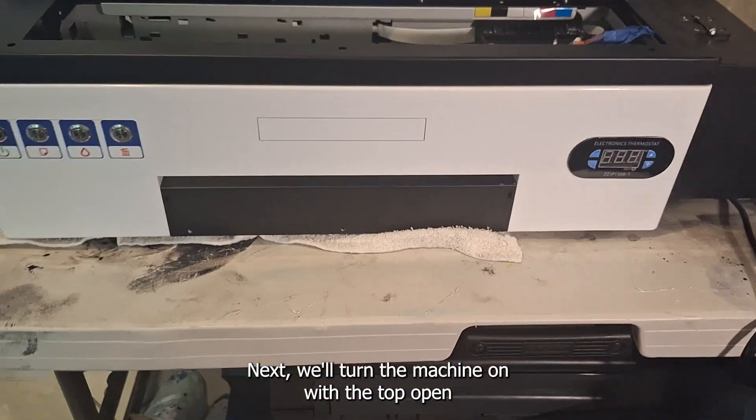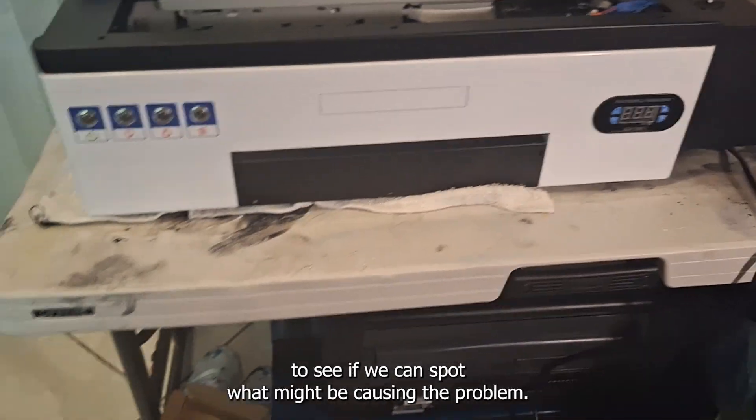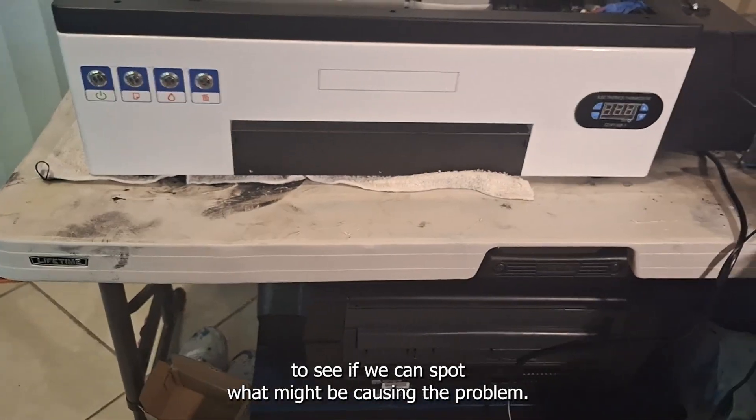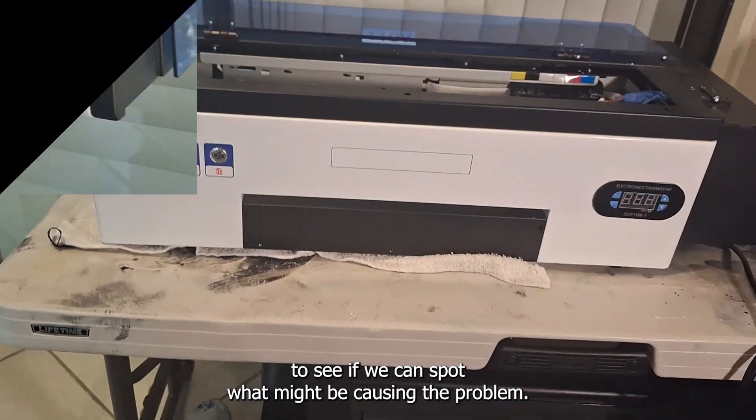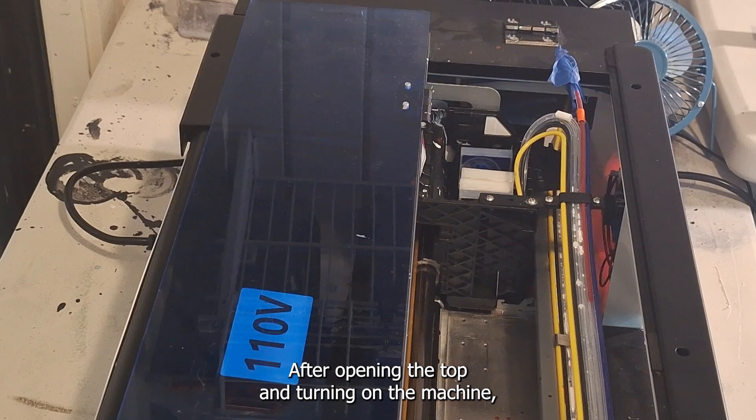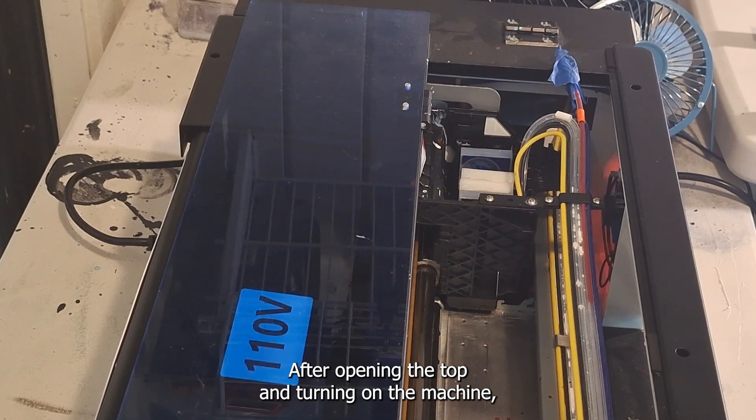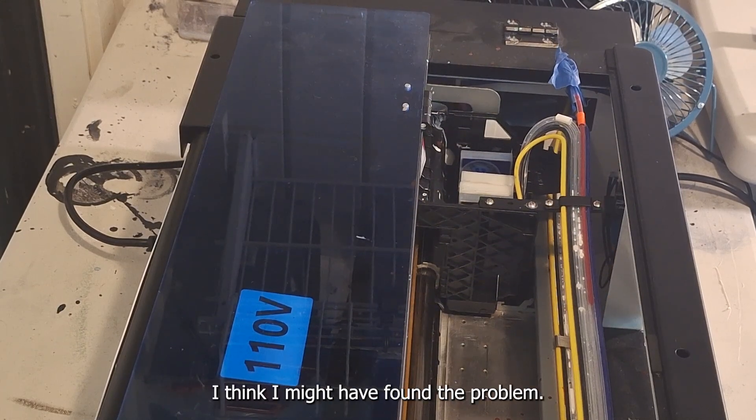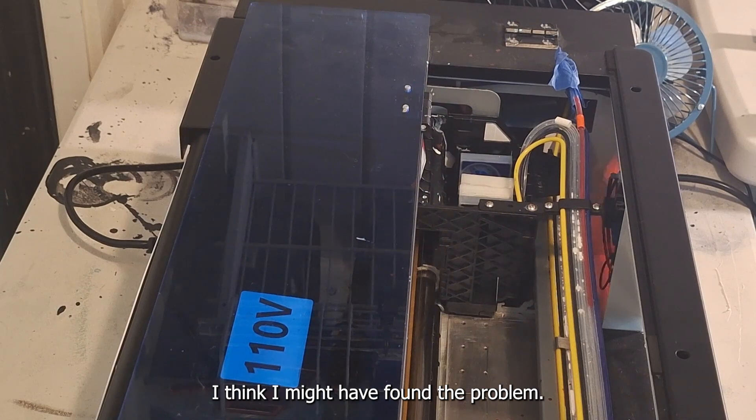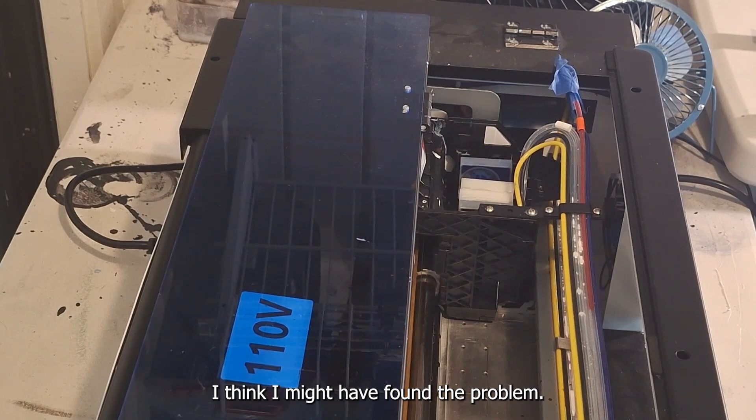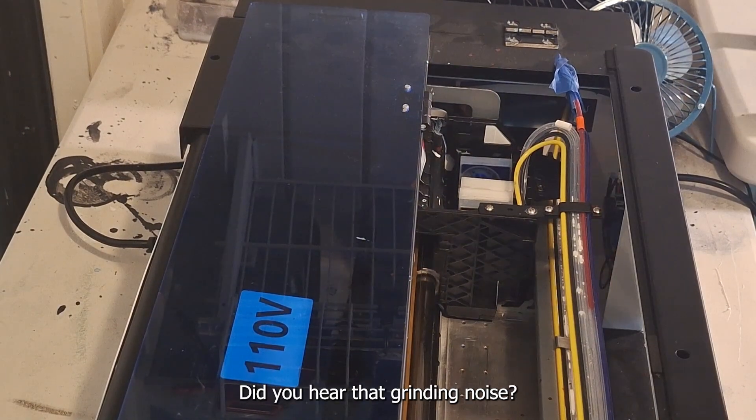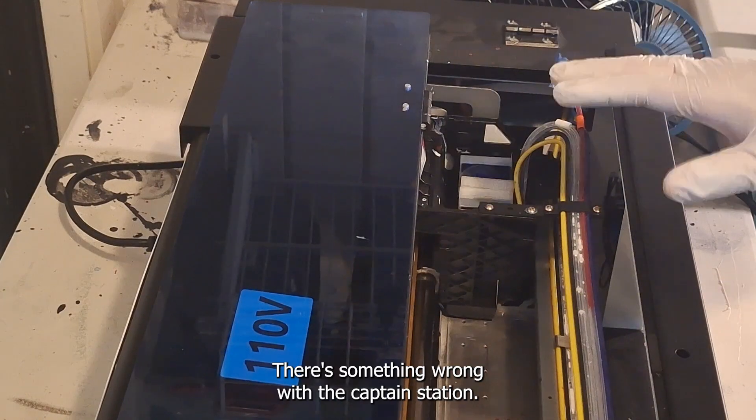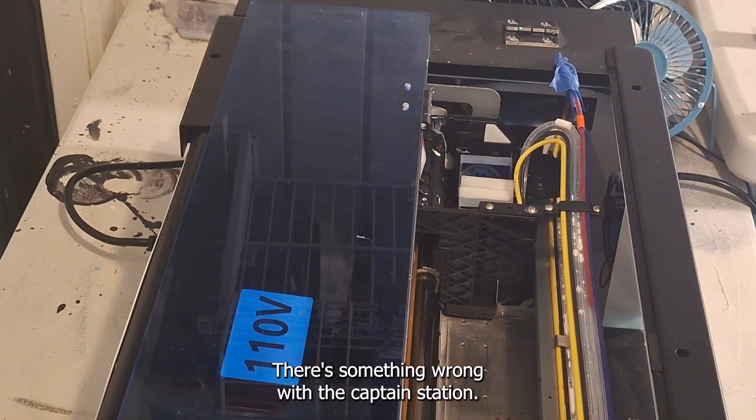Next we'll turn the machine on with the top open to see if we can spot what might be causing the problem. After opening the top and turning on the machine I think I might have found the problem. Did you hear that grinding noise? There's something wrong with the capping station.